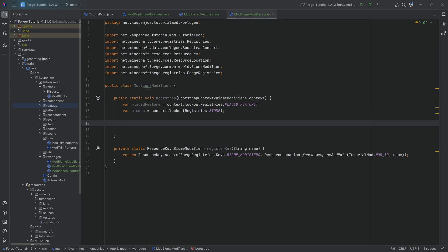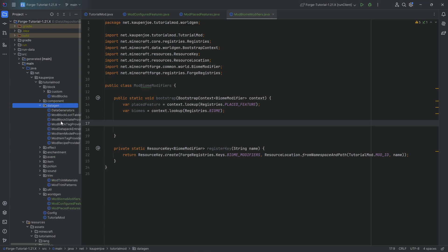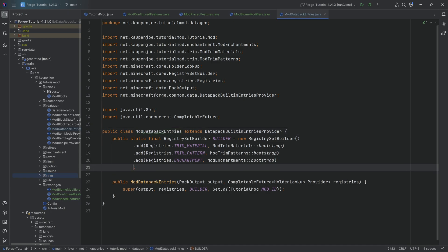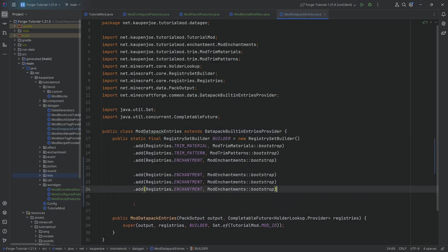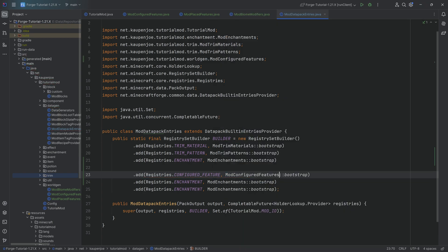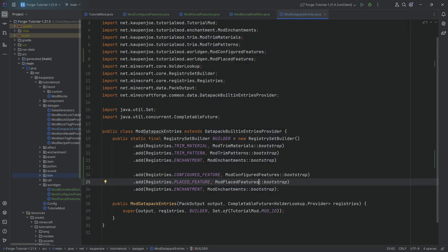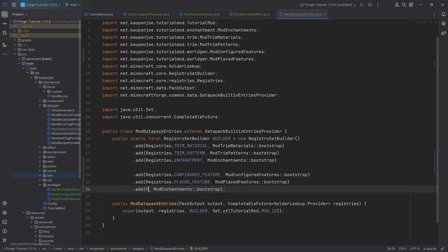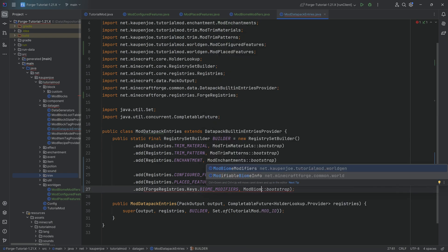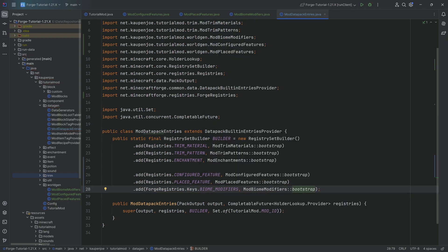There is one more thing we need to do: go to data gen, to our ModDataPackEntries. If you do not have this, you can simply create this particular class — it's all in the description below in the GitHub repository. We're going to duplicate an entry three times to add three different things. The first one is for the configured feature, using ModConfiguredFeatures bootstrap. Then for the placed feature, using ModPlacedFeatures. And last but not least, ForgeRegistries.Keys.BIOME_MODIFIERS, using the ModBiomeModifiers bootstrap method. And with this, we have everything set up.